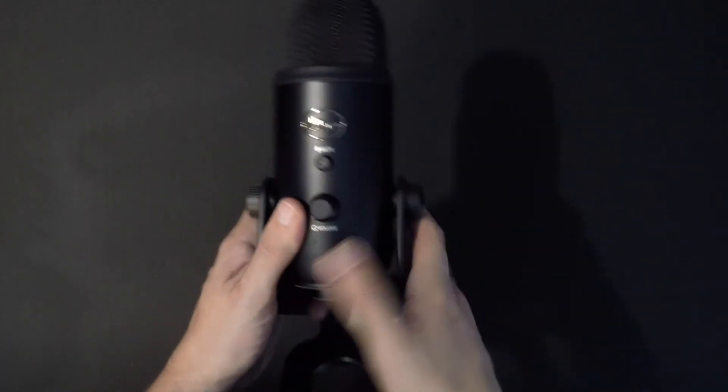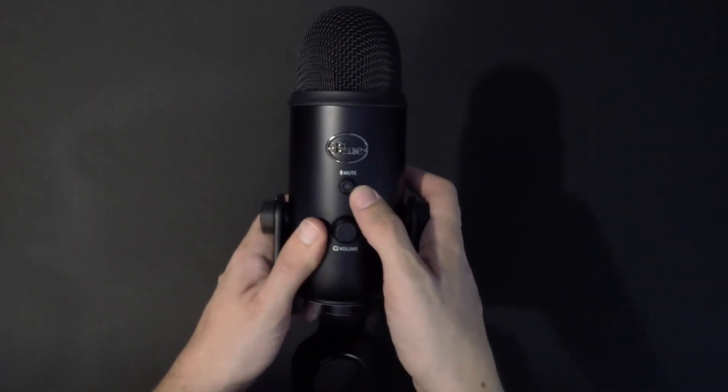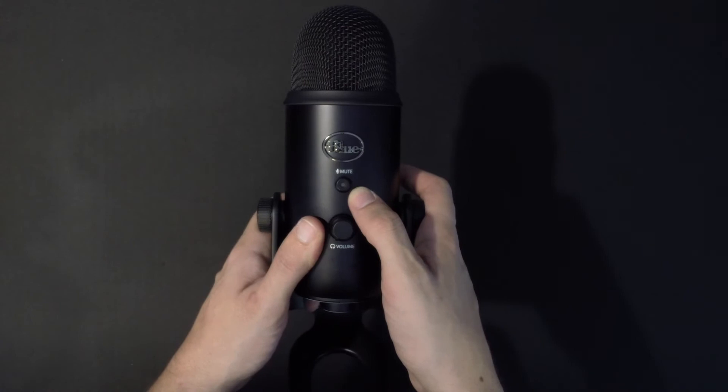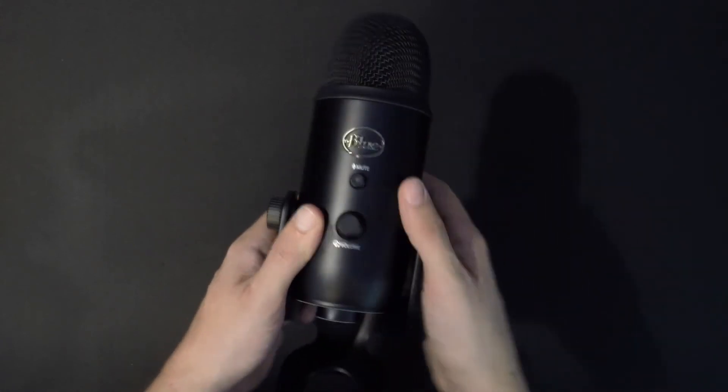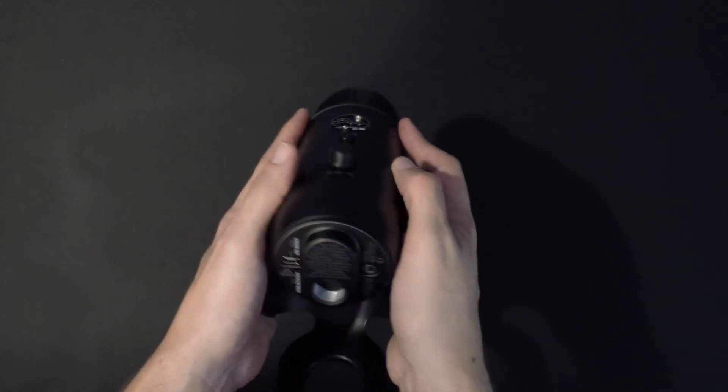The front of the mic features a mute button, which lights up to let you know it's on, and a headphone volume knob to adjust for your headphone jack.